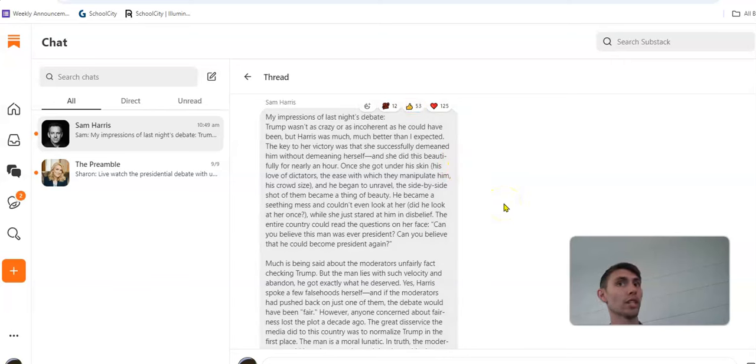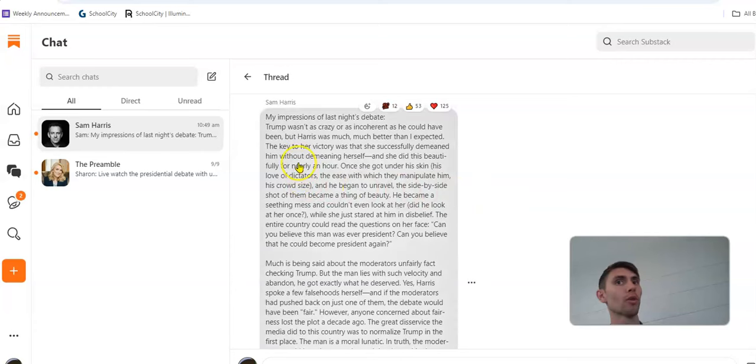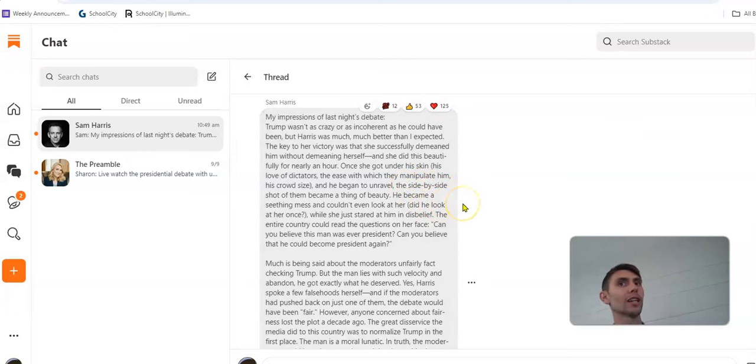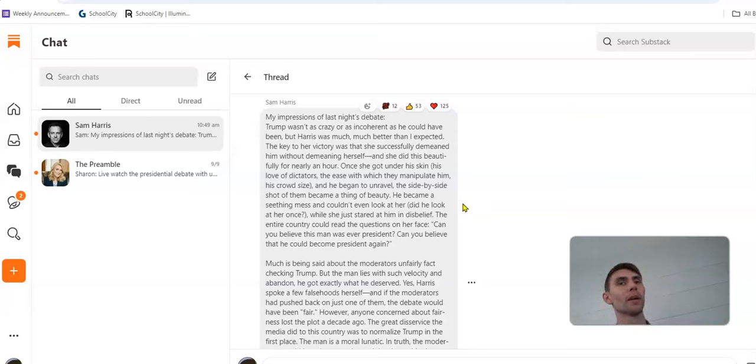Trump wasn't as crazy or as incoherent as he could have been, but Harris was much, much better than I expected. The key to her victory was that she successfully demeaned him without demeaning herself. She did this beautifully for nearly an hour. When she got under his skin, his love of dictators, the ease with which they manipulate him, his crowd size, he began to unravel.